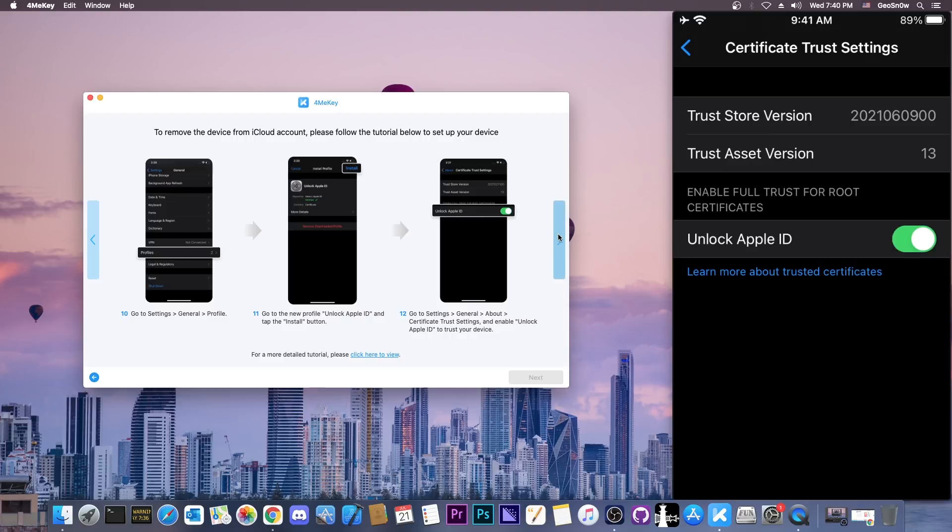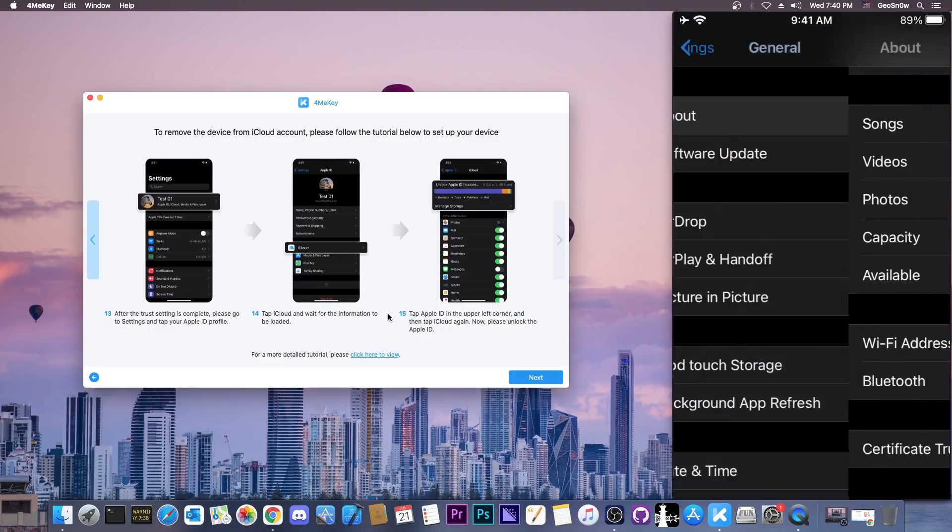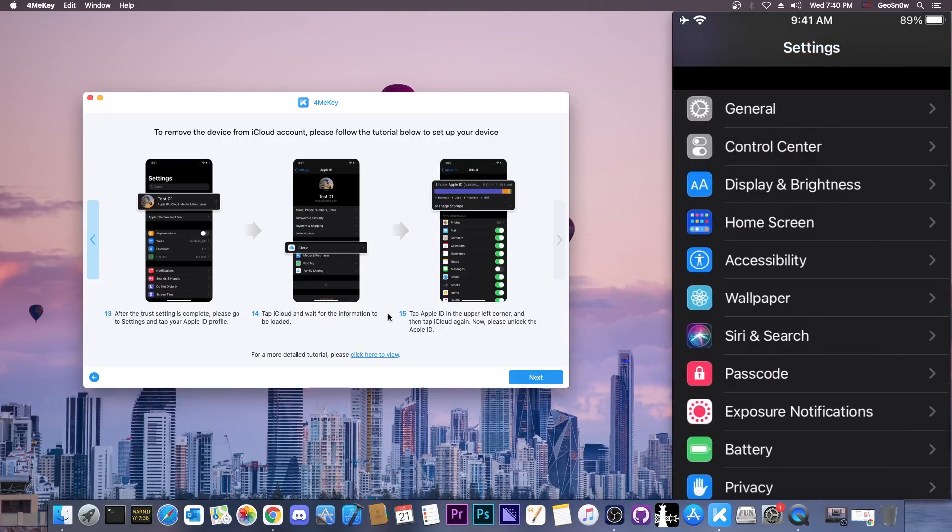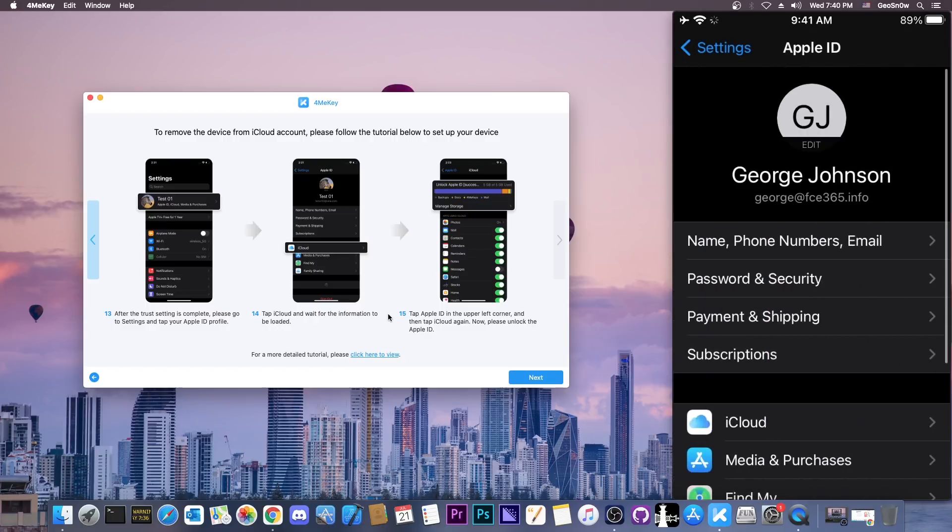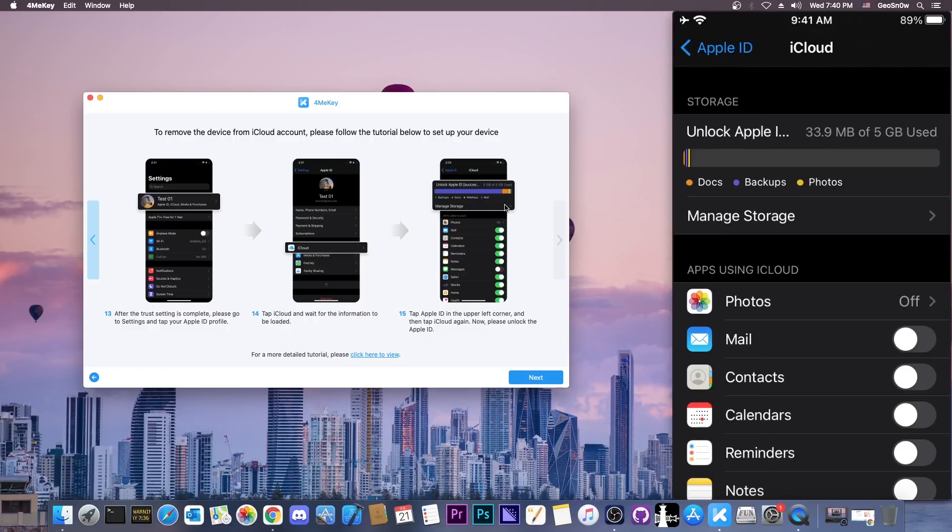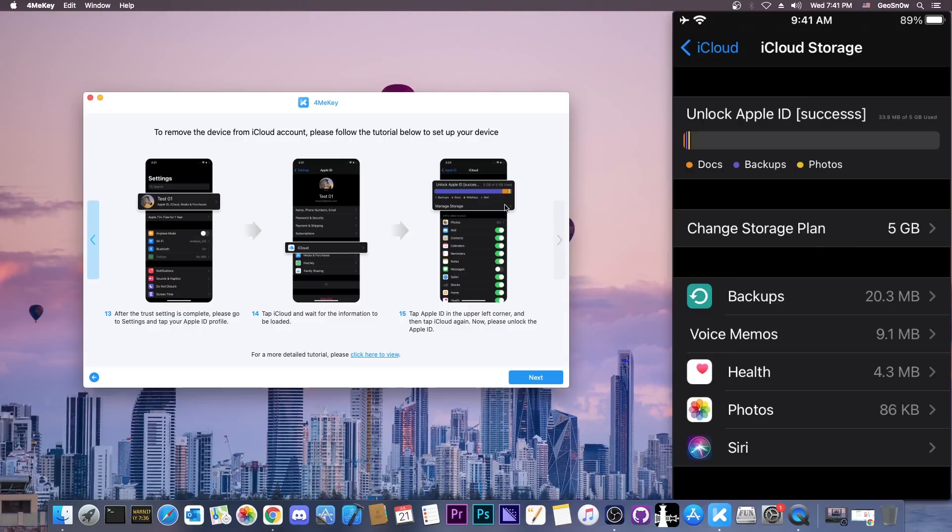The next step would be to go back in settings and go to the Apple ID. Press in here, navigate to iCloud, then manage storage. And as you can see, unlock Apple ID success. That's it.